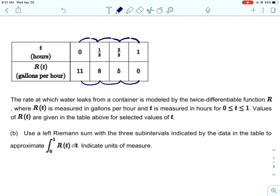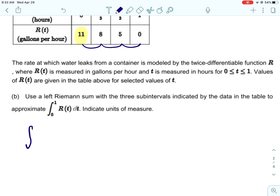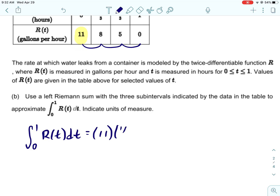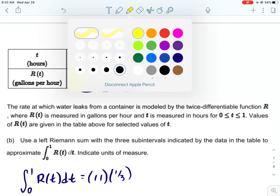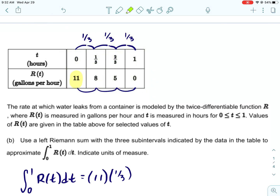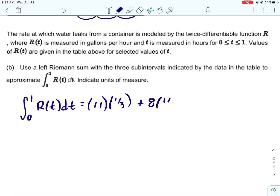This part asks for a left Riemann sum with three subintervals. With the table, we can mark out our three sub-intervals. We're approximating the integral from zero to one of r of t dt using a left Riemann sum. For the first rectangle, the left value is 11, and the width of that rectangle is one third — each rectangle has a width of one third.